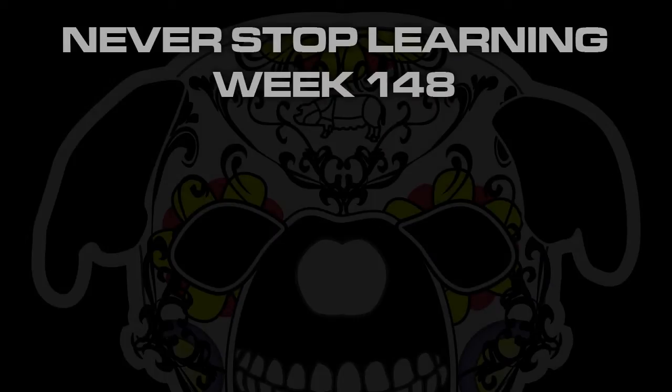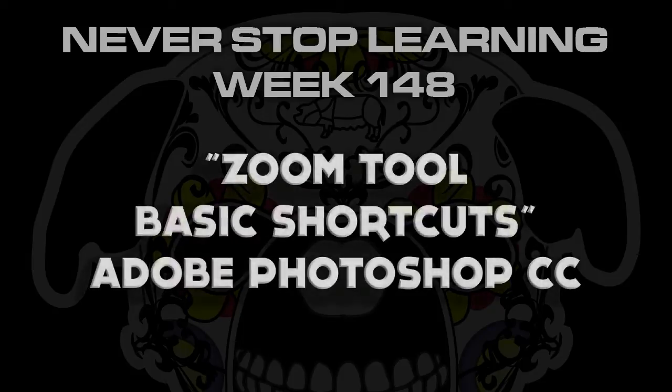Never Stop Learning Week 148. I'm going to take a quick look at some basic shortcuts for your zoom tool in Adobe Photoshop.